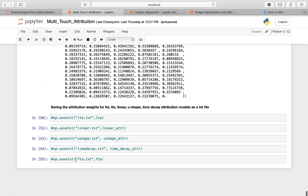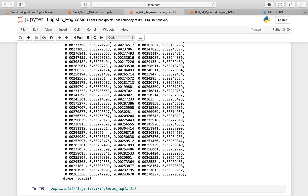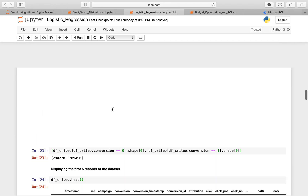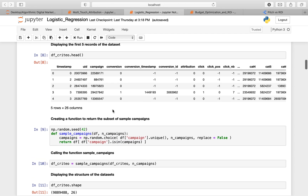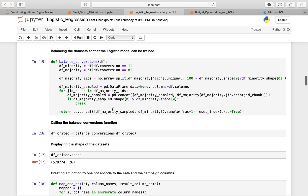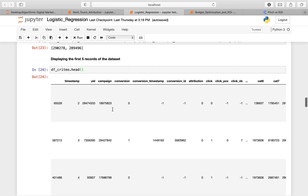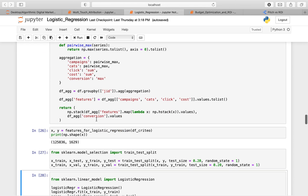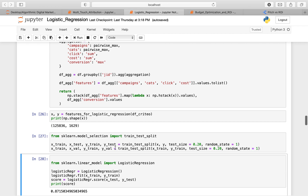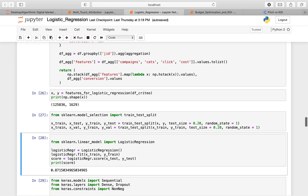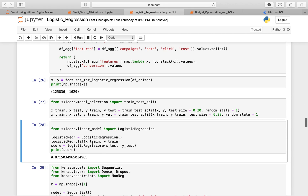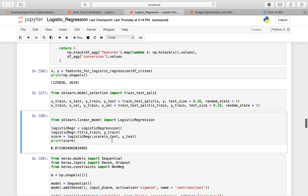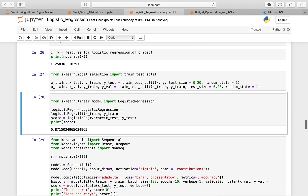We store each of these attribution weights for later use in plotting graphs. Then we move to logistic regression, performing the same data preprocessing steps as earlier. We prepare the features for logistic regression, import train-test split to divide the data into training and test sets, import the logistic regression model, fit it to the training data, evaluate it against the test data, and get a score of 0.87.